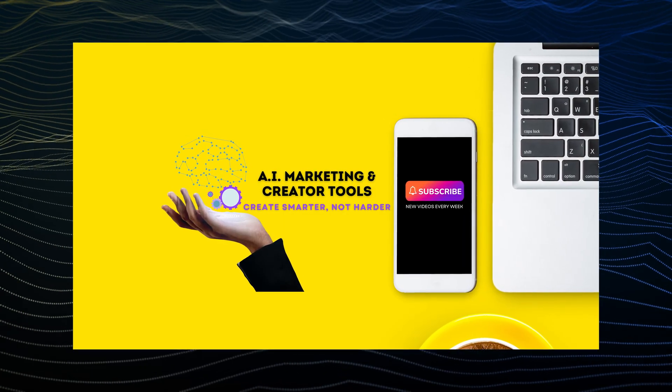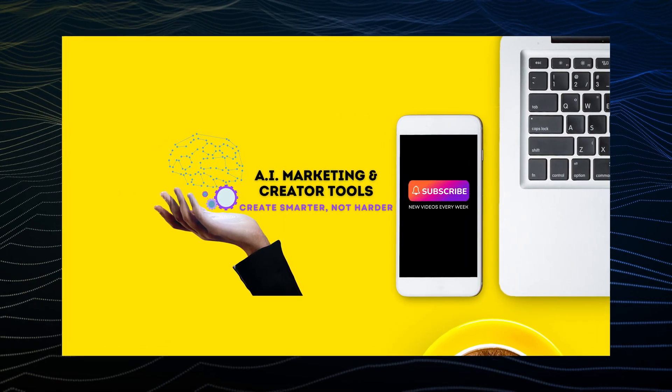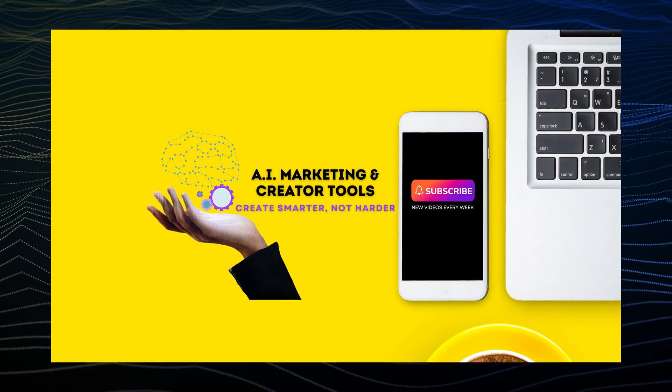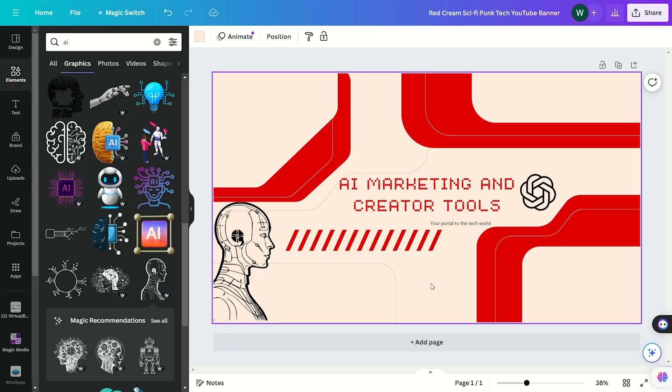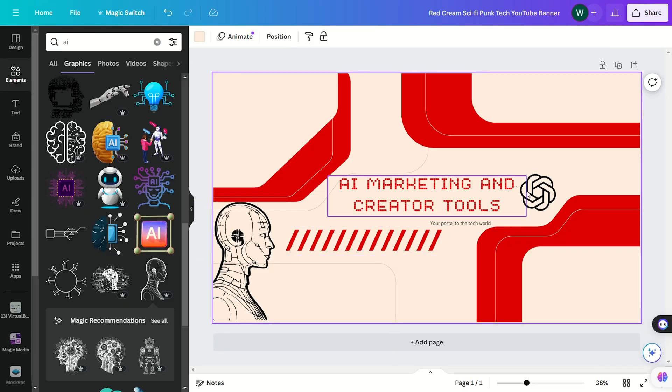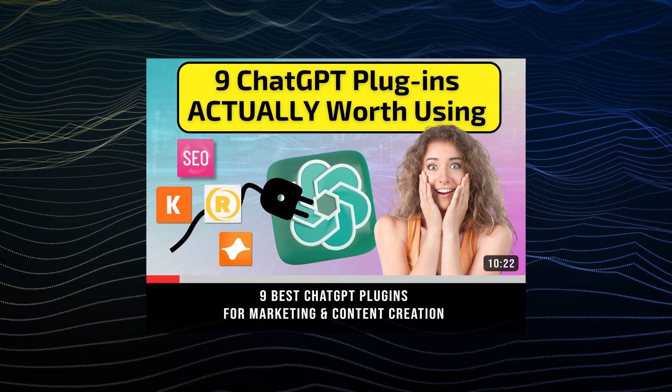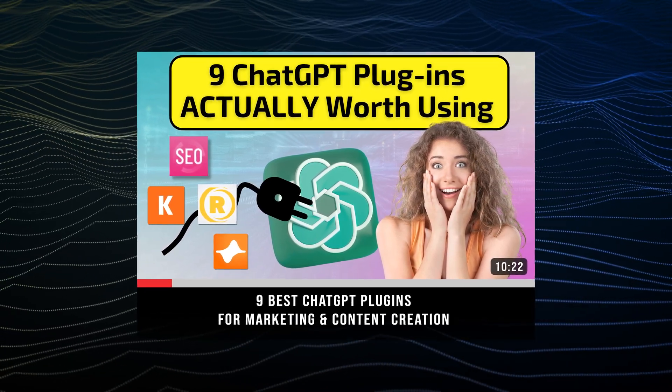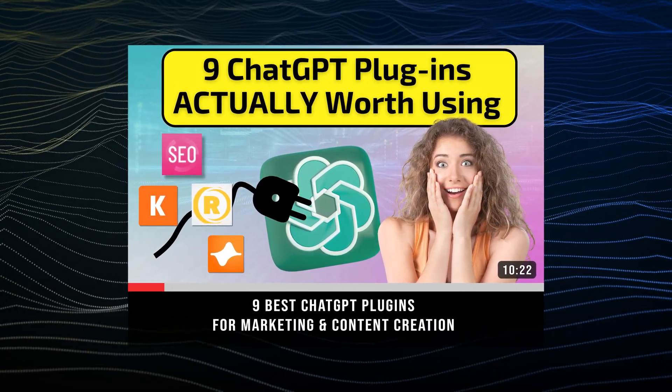As you can see, this is the banner we use for our channel right now. We made it from scratch in Canva, and we personally like ours better. Plus, it was easier to make the specific banner we had in mind. So even though we aren't using the AI version, it was still great for coming up with inspiration. If you want to learn about our other favorite ChatGPT plugins, check out this video on the screen. It's linked in the description below.